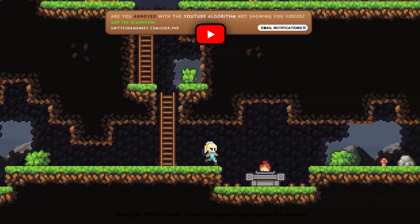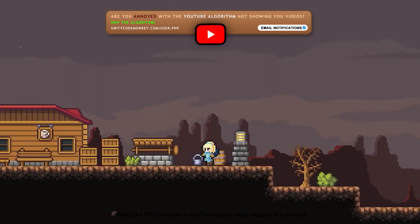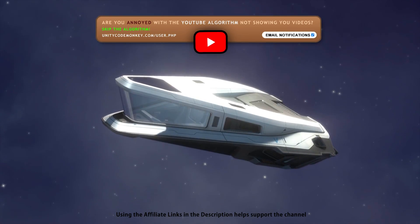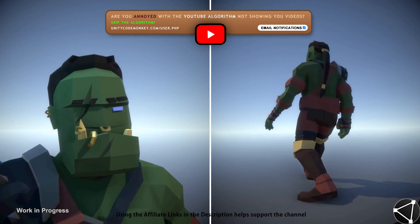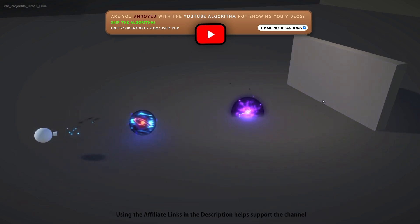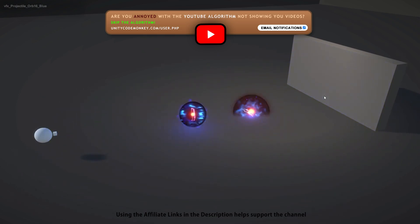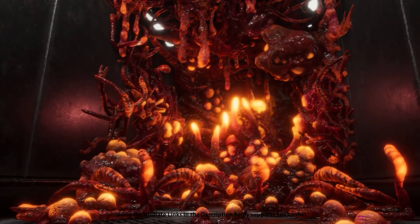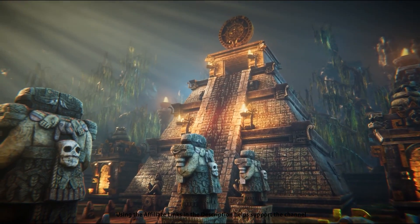Even if you don't pick up any of these, it's still great to look at them and see if they inspire you to build something. Just watching some of these assets is enough to fire up my imagination — I can immediately picture all of the kinds of games that I could build.